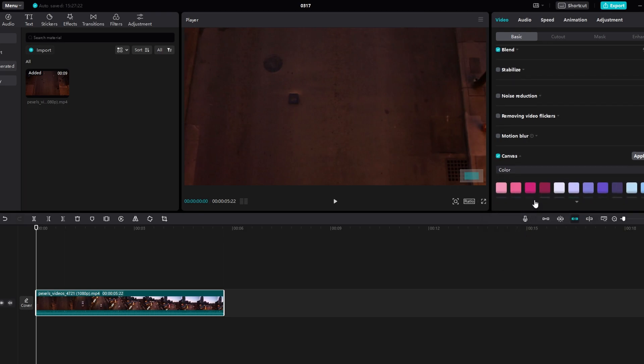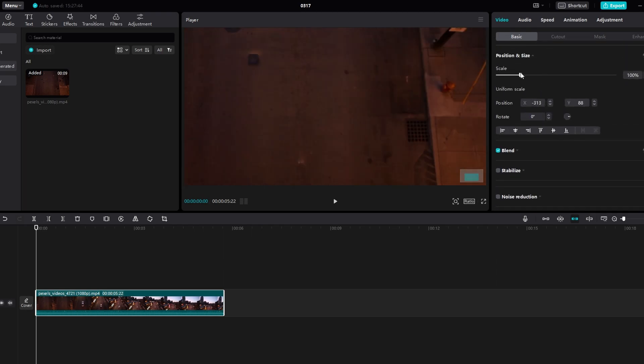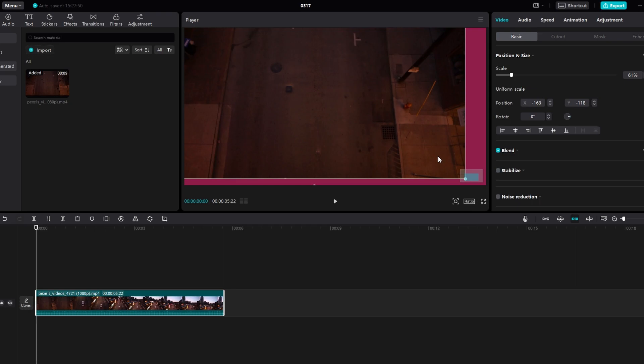Click on the video in the timeline and use the white dots in the corners to adjust its size. Make it slightly smaller than the output layer.